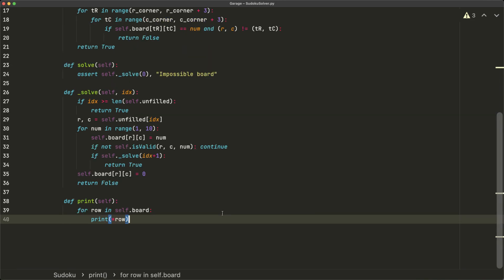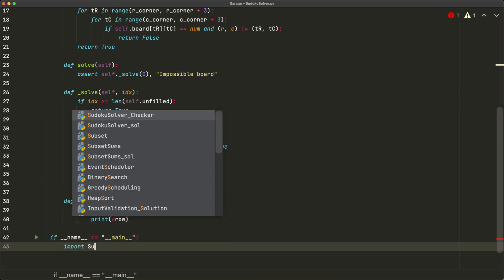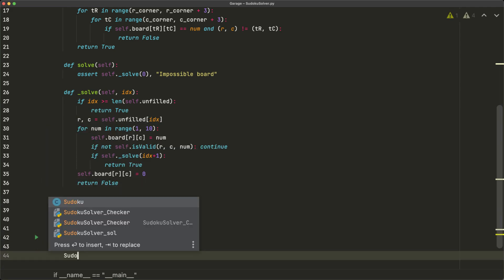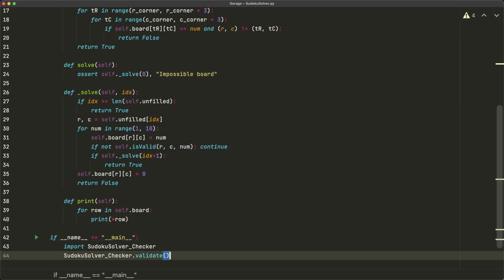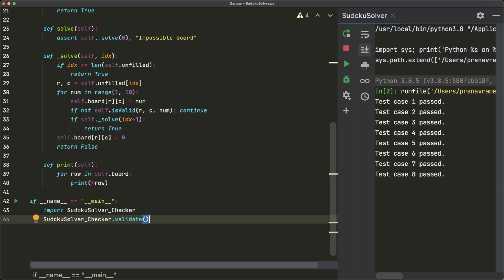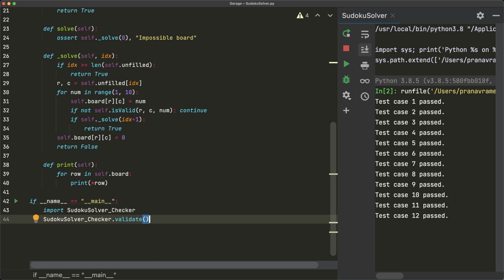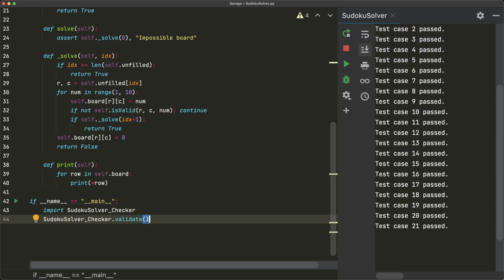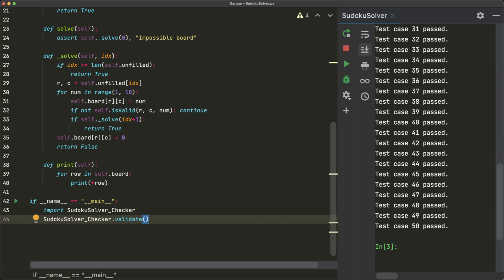Let's test the code with a small script. Under `if __name__ == '__main__'`, we import `sudoku_solver_checker` and call `sudoku_solver_checker.validate()`. We can see in the sidebar that test cases are being evaluated. It does take some time — recursive backtracking checks every possibility without being smart about it — but eventually all test cases pass.